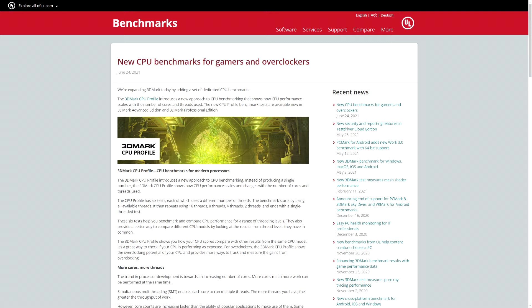On their news page they title it New CPU Benchmarks for Gamers and Overclockers. CPU benchmarks are obviously not a new thing and have been around for a while. Each one has their focus and UL are clearly saying this one is geared towards gamers and overclockers. I will be taking a look at what it does and what factors affect it or not.